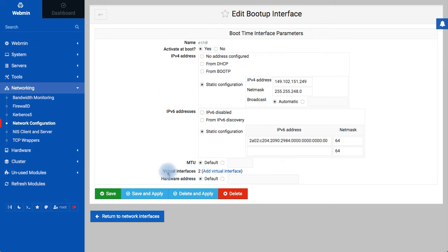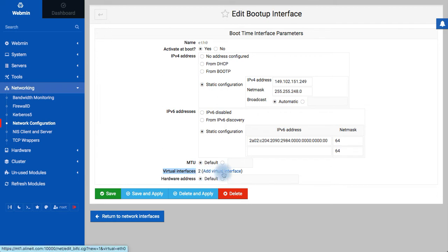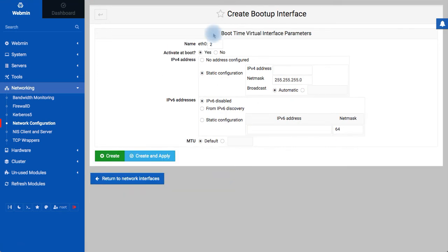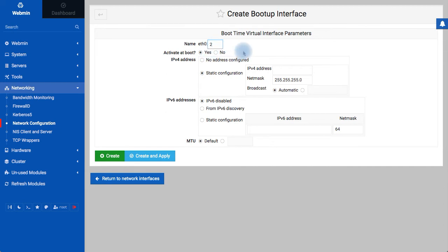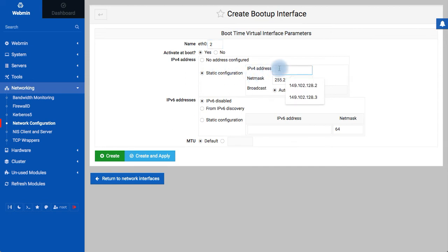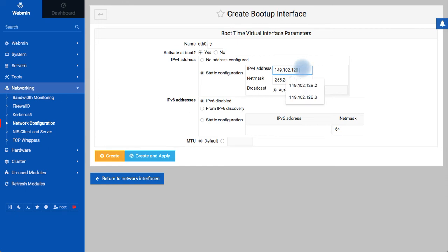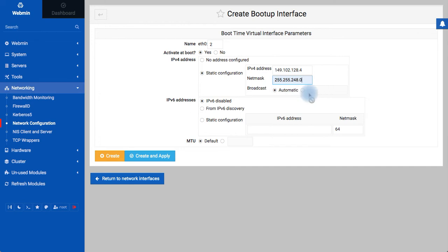So just click here. You see already two virtual interfaces added. So let me click here to add a new one, and automatically it has taken number two because zero and one are already taken. So let me configure the IP addresses. Okay, this is a static IP address and this will be .4, and my netmask will be this one.